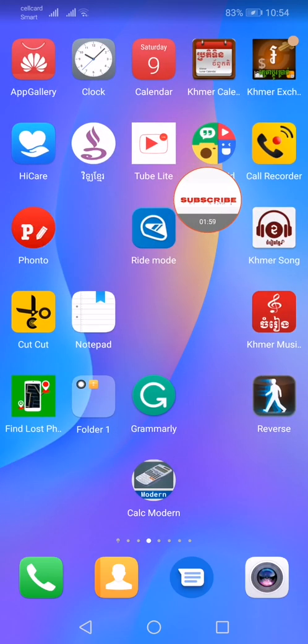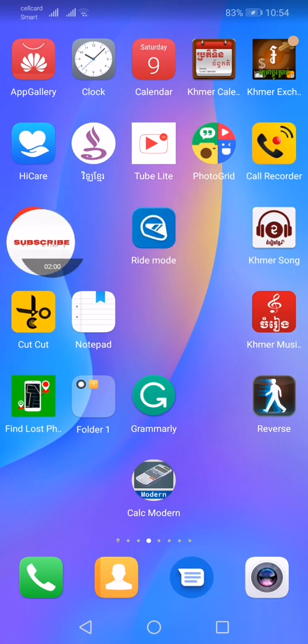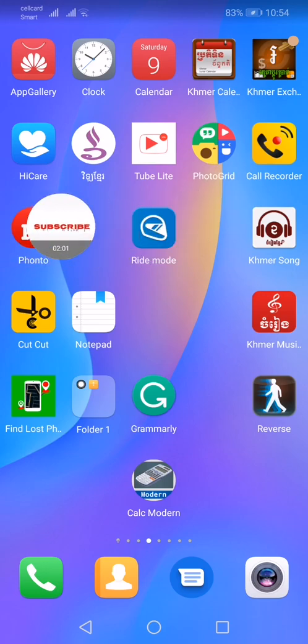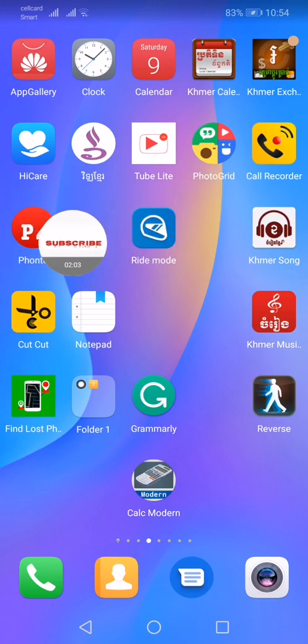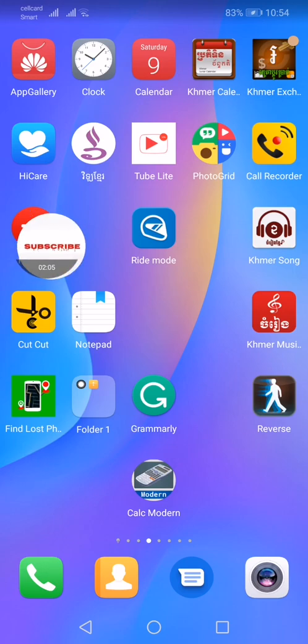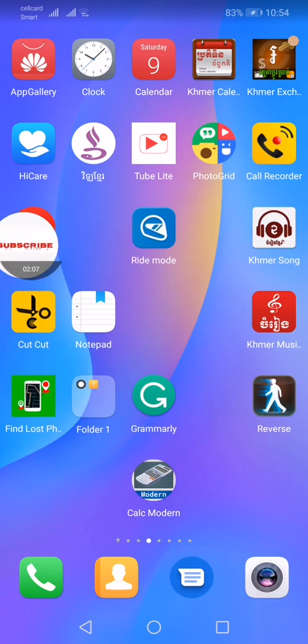Okay, this is Phonto app. It's a part. I go to edit Phonto.